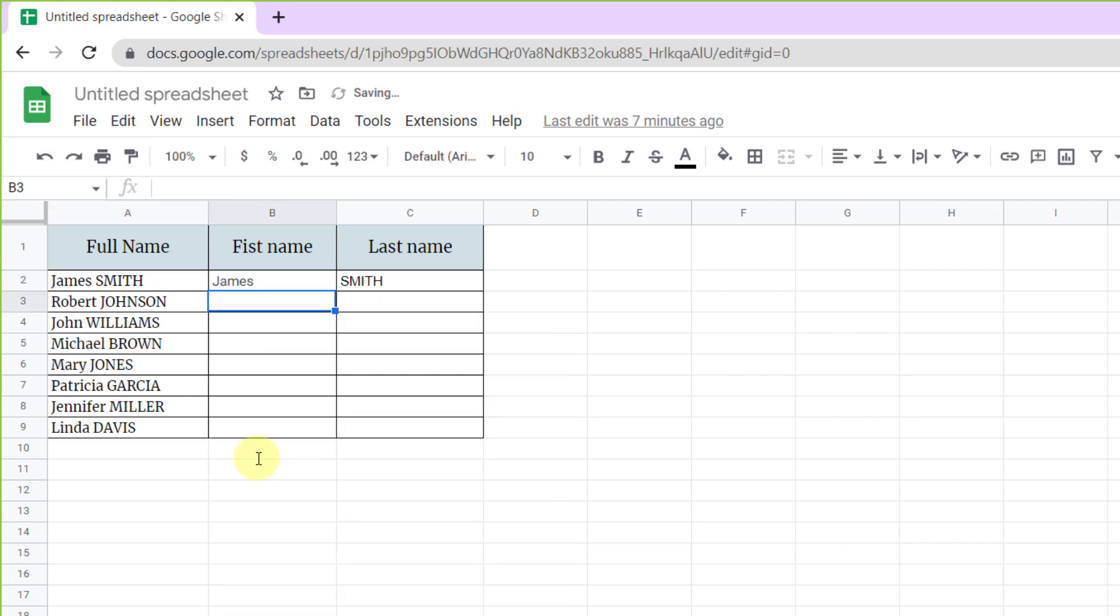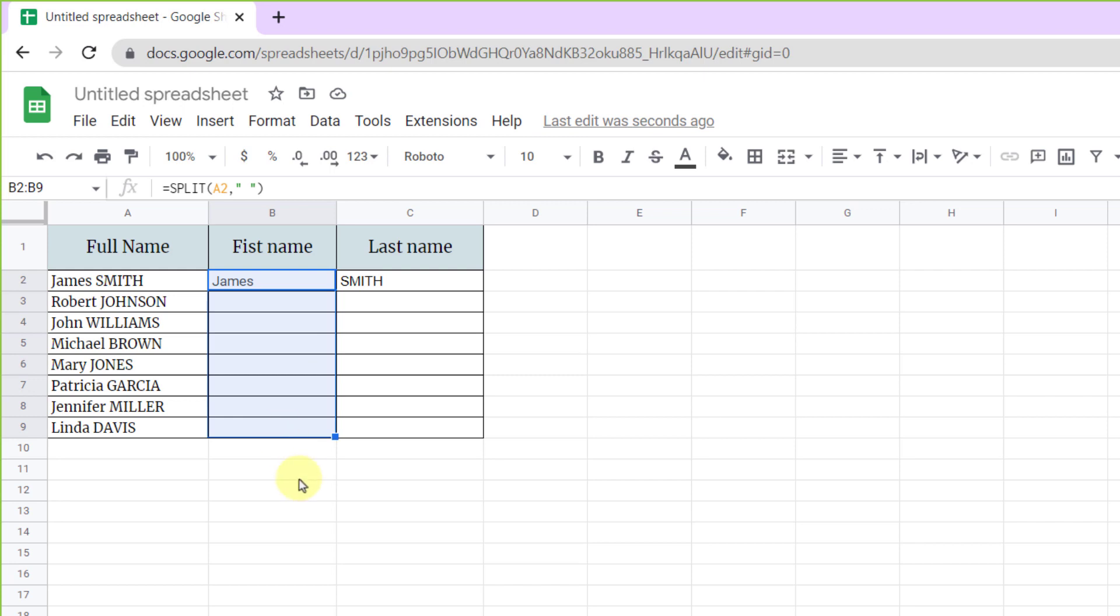As you can see, the full name is easily separated into two cells. Now I select beneath cells and press Ctrl+D.